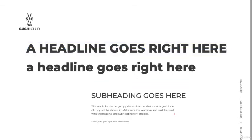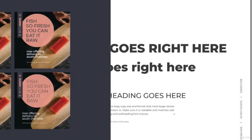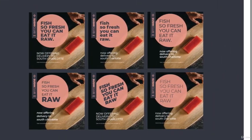So a headline goes right here. What is going to work? Is it going to be uppercase or is it going to be lowercase?